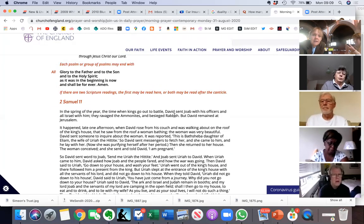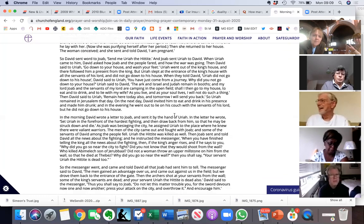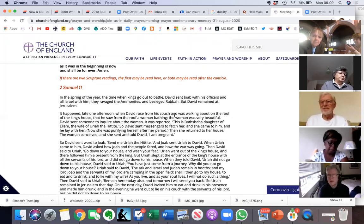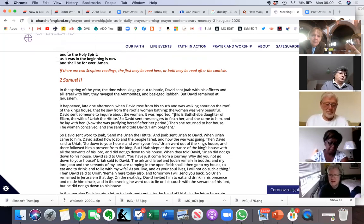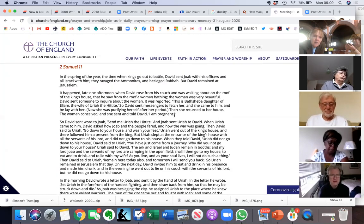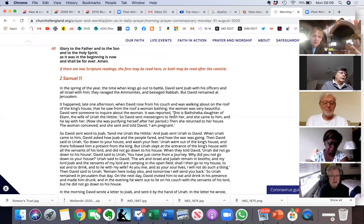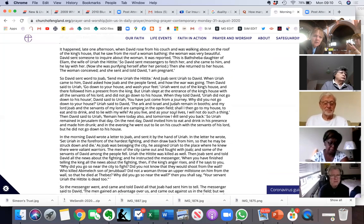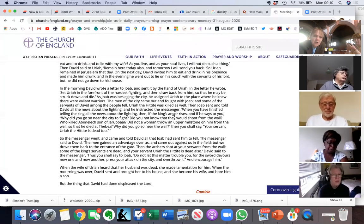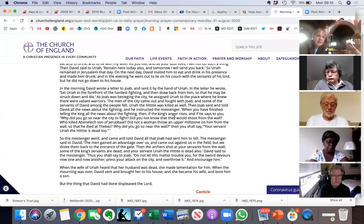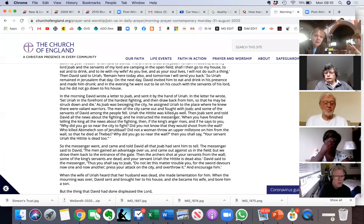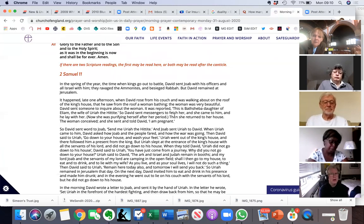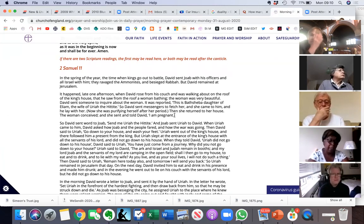This is a very long passage about King David's adulterous affair with Bathsheba. So I wonder whether, maybe Marjorie, you could read the first three paragraphs. And then maybe John, you could finish it off and do the last one. Marjorie, if you start.